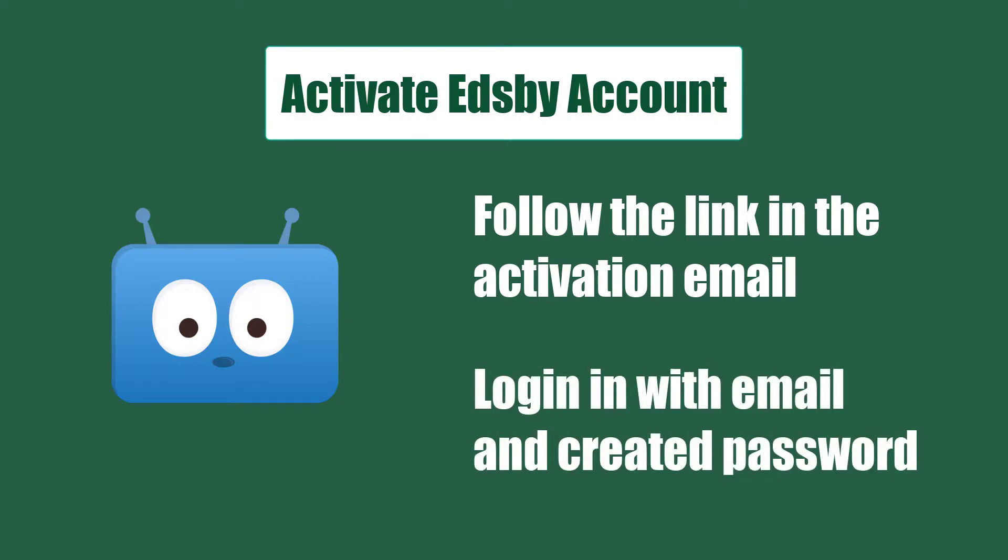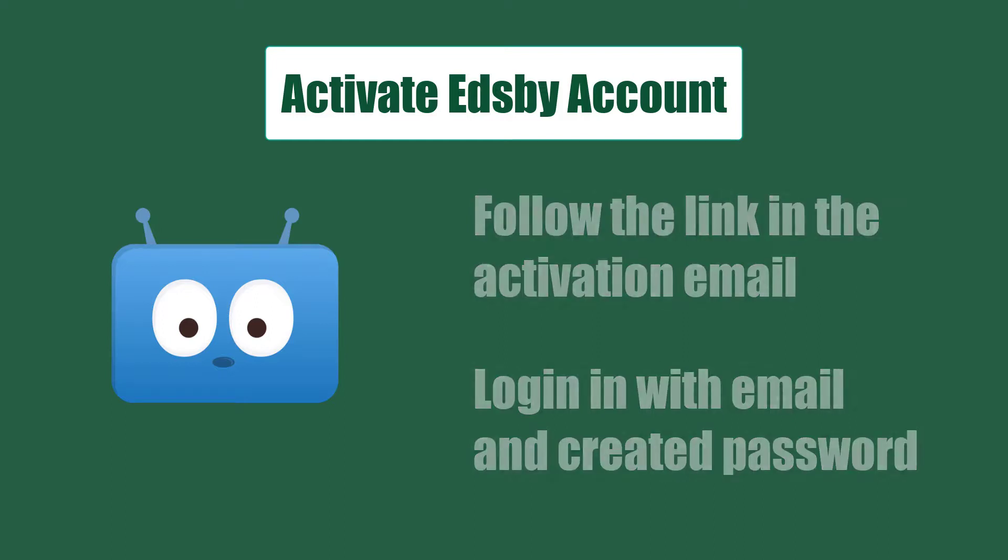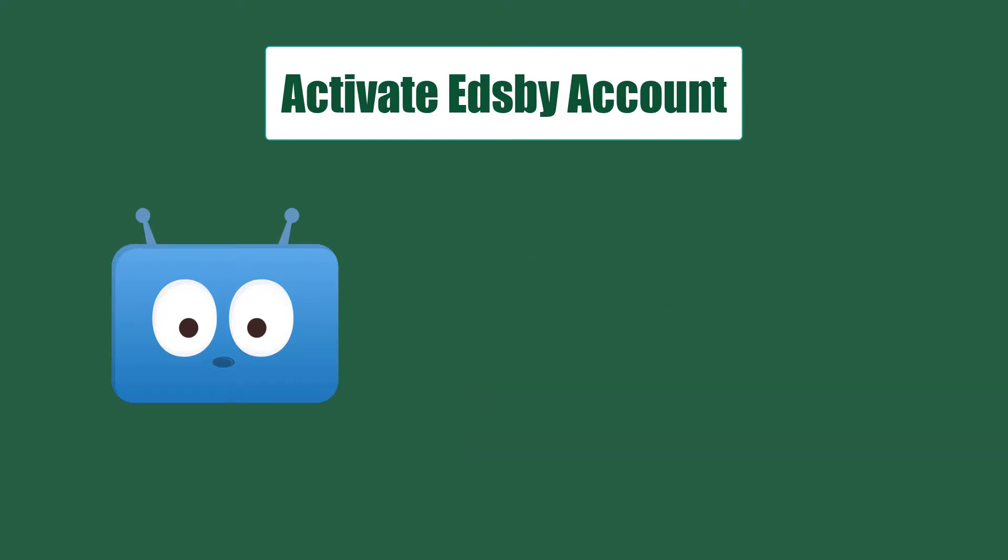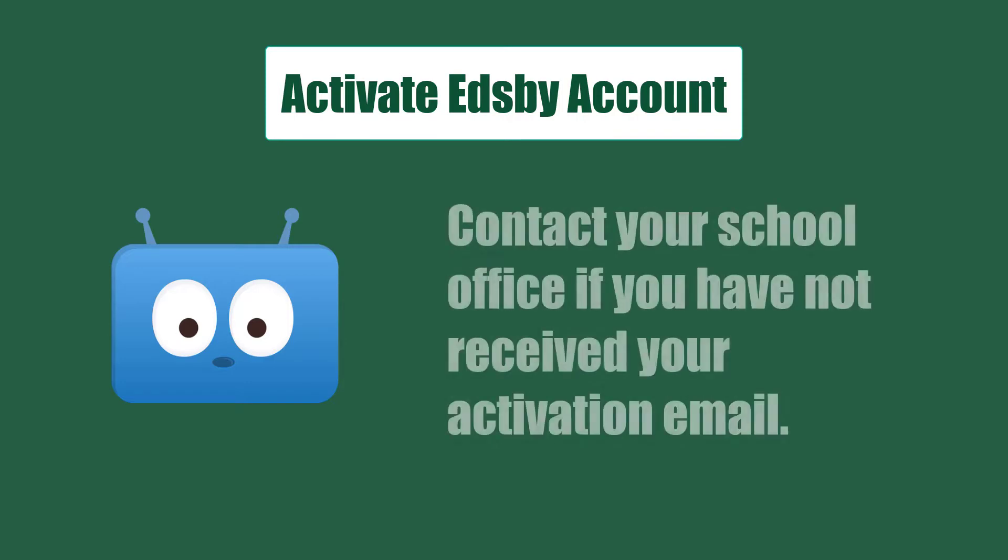Note, this includes teachers who are also parents and guardians. They must use a personal email and not their school division email to access their student's information. If you have not received an email, please contact your school's main office.